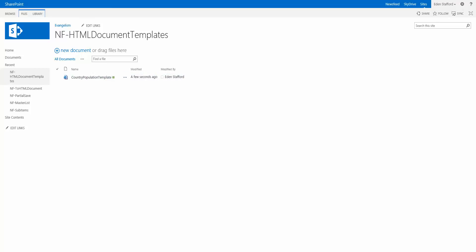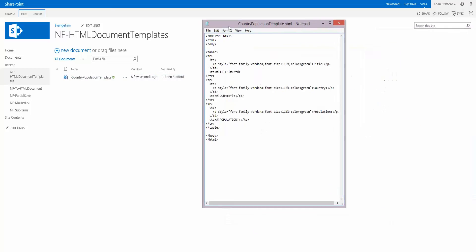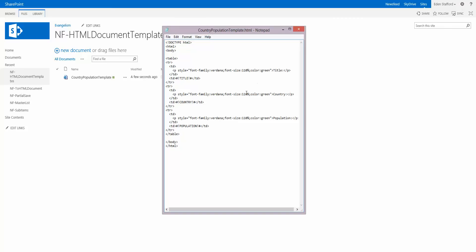Now I'm going to drag the file onto here and here you can see it's just an HTML file. There's a table in it, there's a few labels and then I've got some tokens and I've done these little hash, exclamation mark and then title.